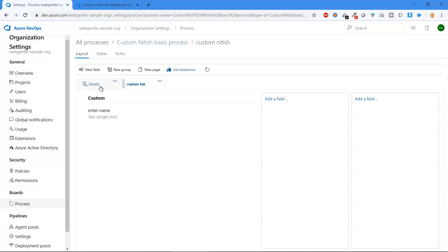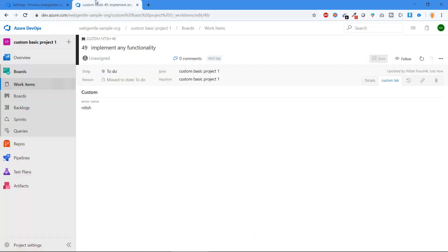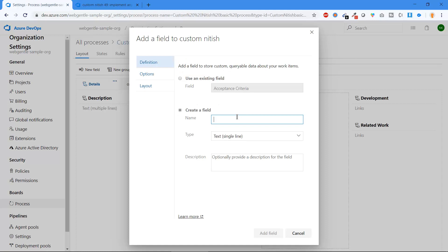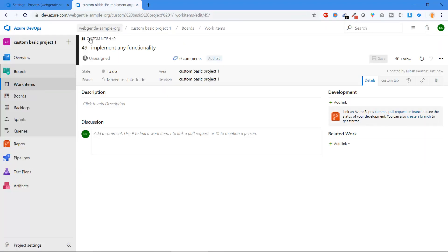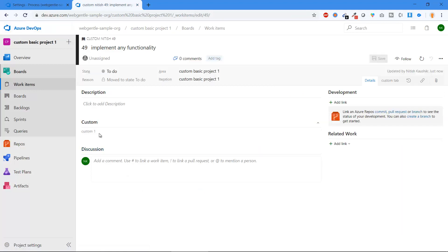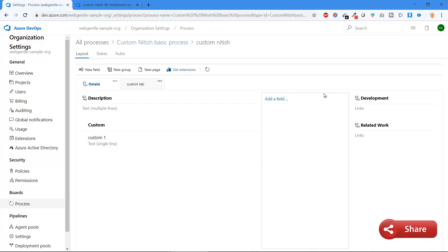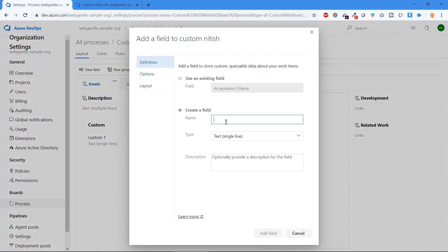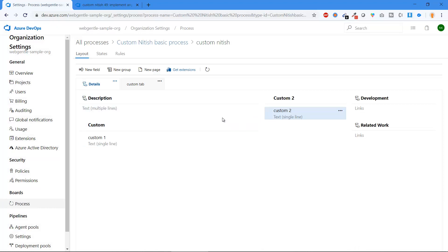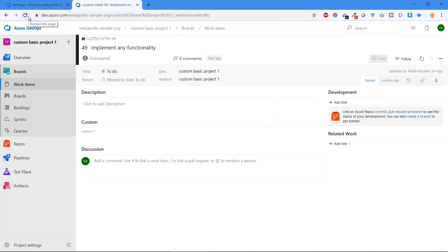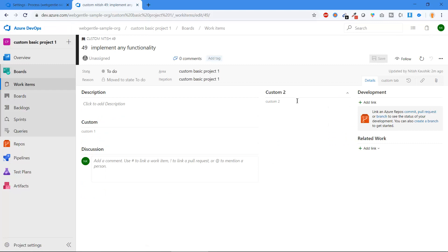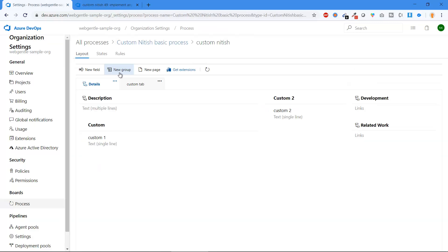Let's go back to the Details page and add new fields there. Add a field called 'Custom One' — it appears and is visible after refresh. In the Details layout you have three columns: left, middle, and right. Click New Field in the left column to add to the left, or click Add Field in the middle column for the middle. Add 'Custom Two' in the middle column and after refreshing you'll see it in the middle portion of the work item.